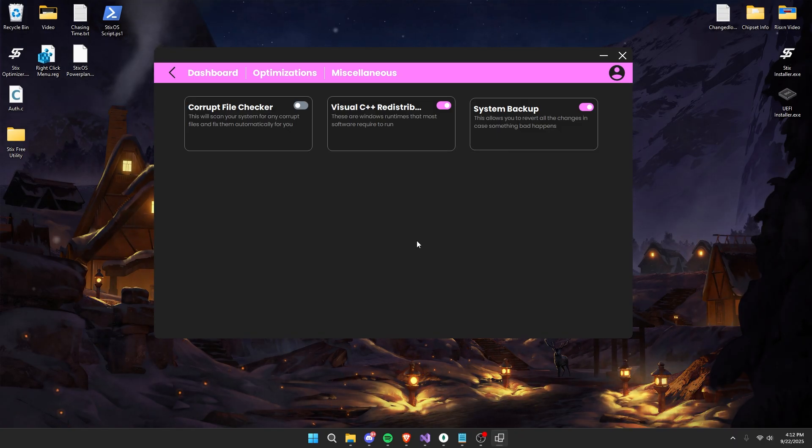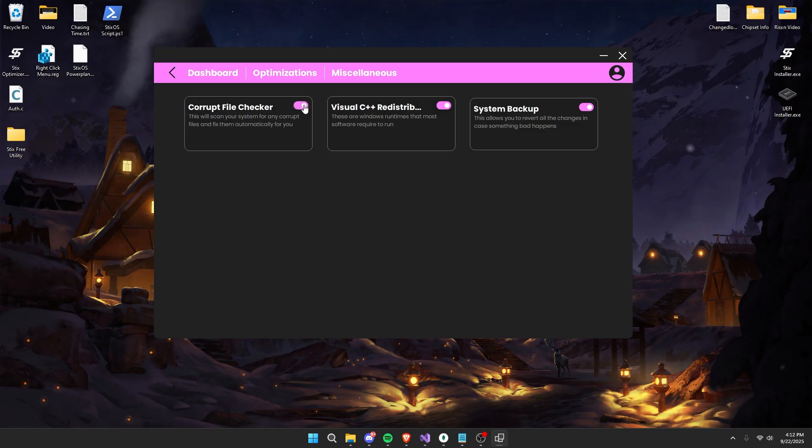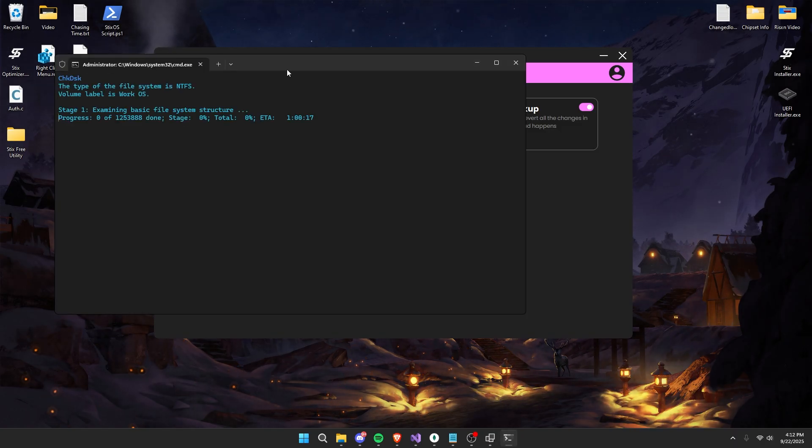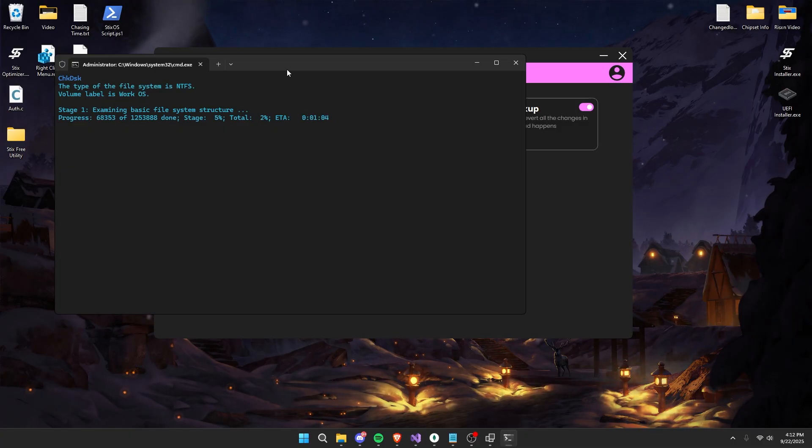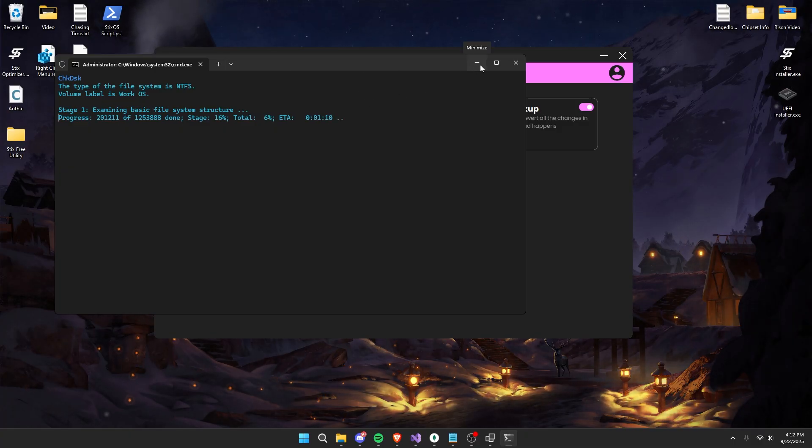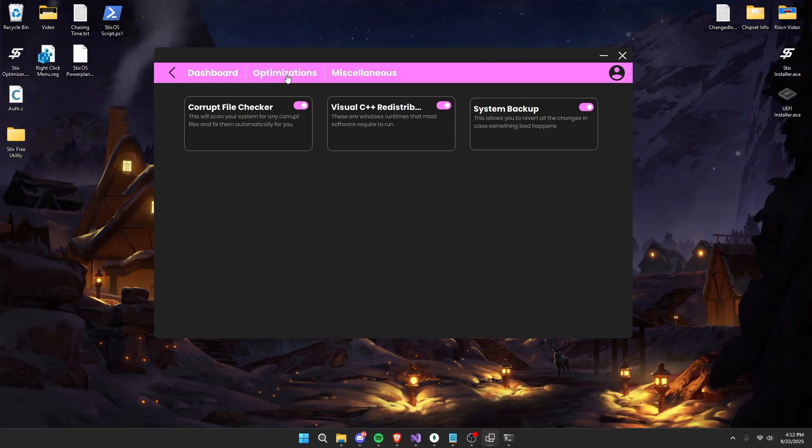Finally, run the corrupt file checker. This will run a bunch of commands scanning for any corrupt files and automatically fixing them. So just minimize this, allow this to run in the background, and then head over to the optimizations page.